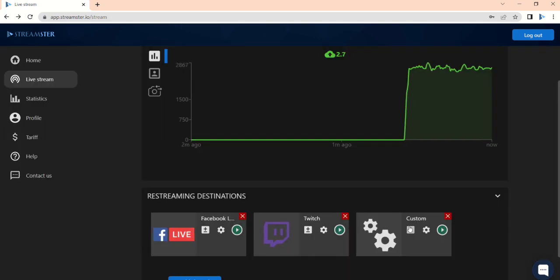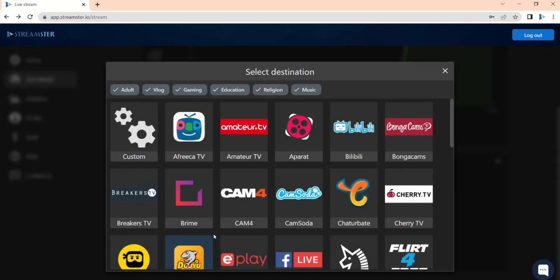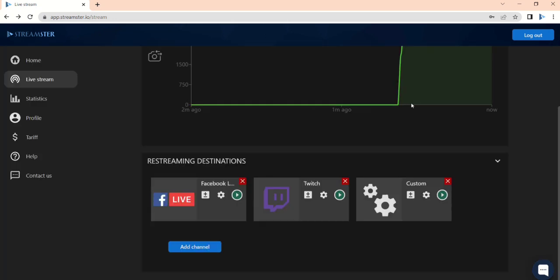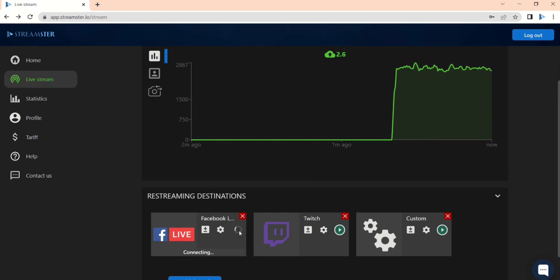Add another channel by clicking the Add channel button once again. Once all the channels are set up and you are ready to start your stream, click the Play button for each channel you want to stream to.